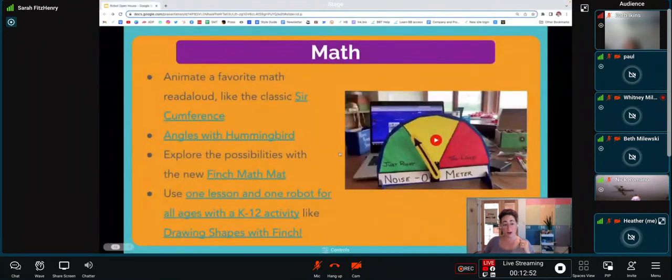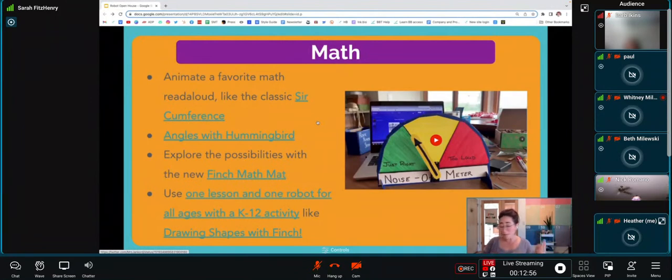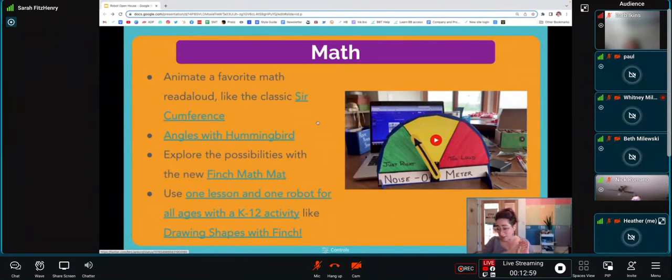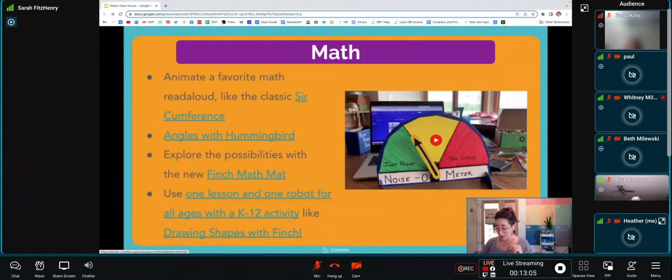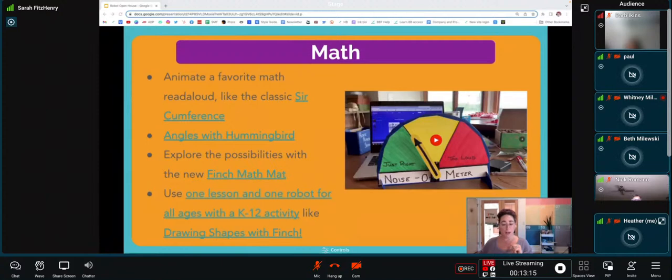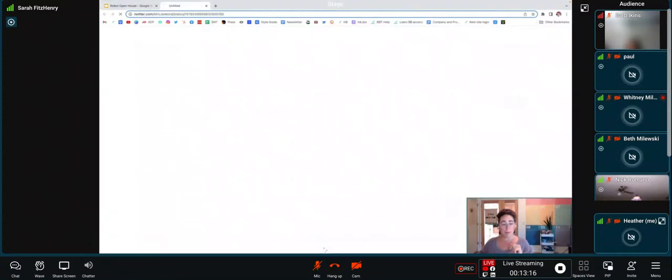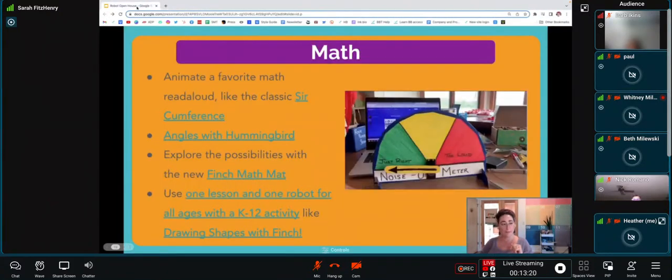We have the read aloud, we've got angles with Hummingbird, the Finch math mat, and drawing shapes with Finch. There are plenty more examples I could give you, but instead that bell is ringing, so I'm going to move you on to the next subject unless we have any math-related questions before we go.